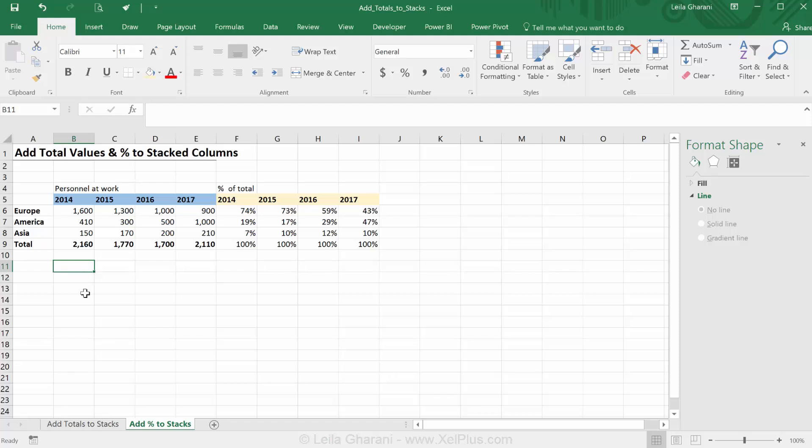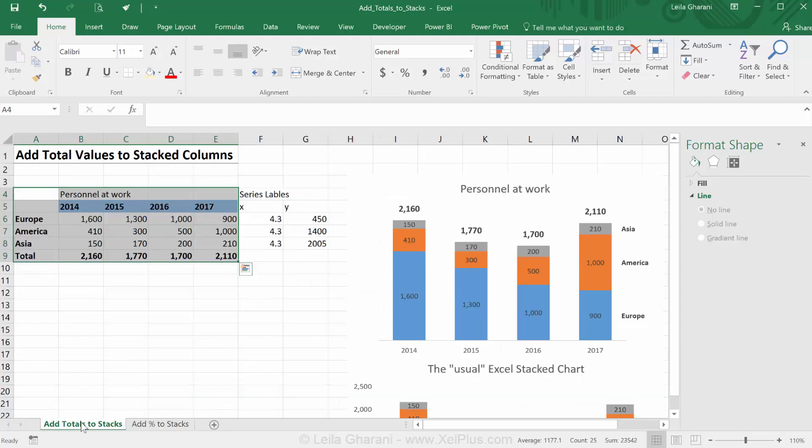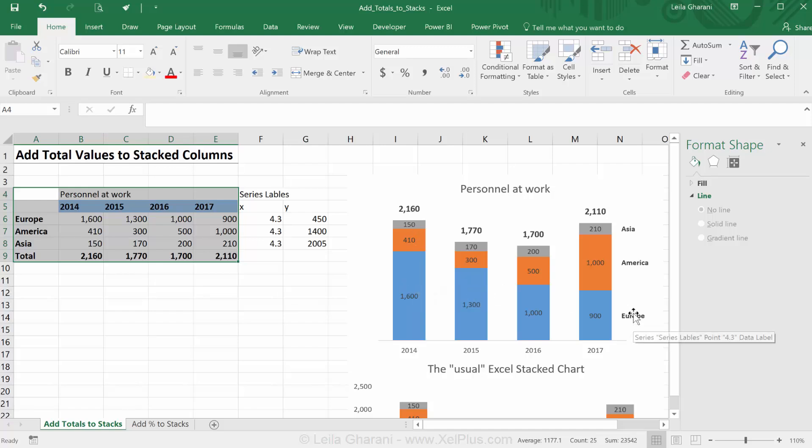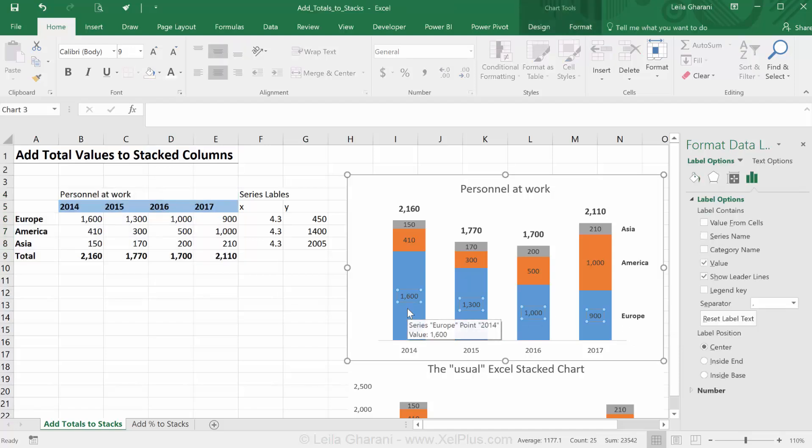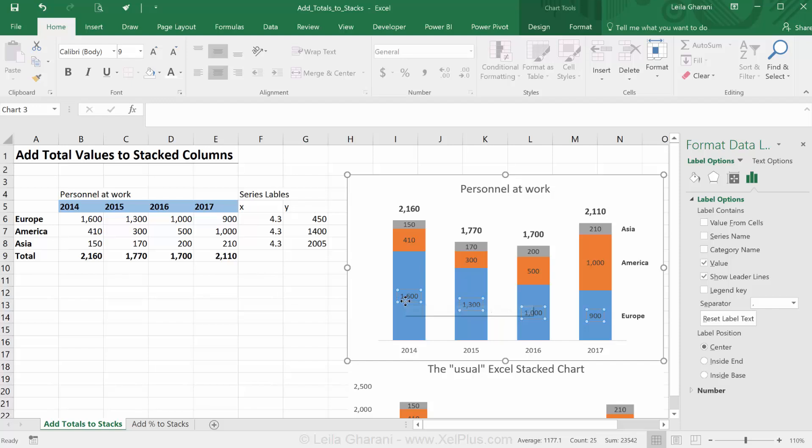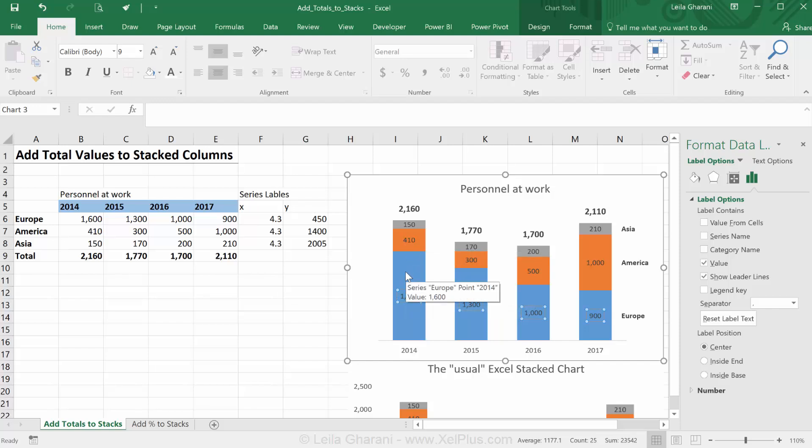In a previous video, I showed you how you can add totals to your stacked column charts and also how you can add the series labels to your stacks in a dynamic way so it makes your chart easier to read. There was a question on how we can add more than one value to each of the stacks, basically not just show the total value but also show its percentage of the total. That's what I'm going to show you how to do in this video.